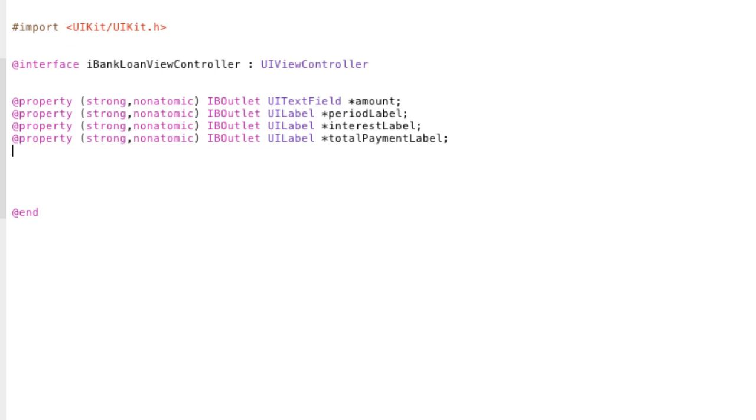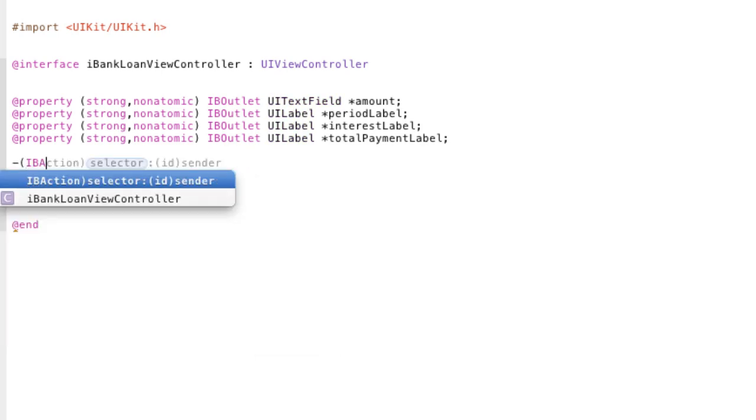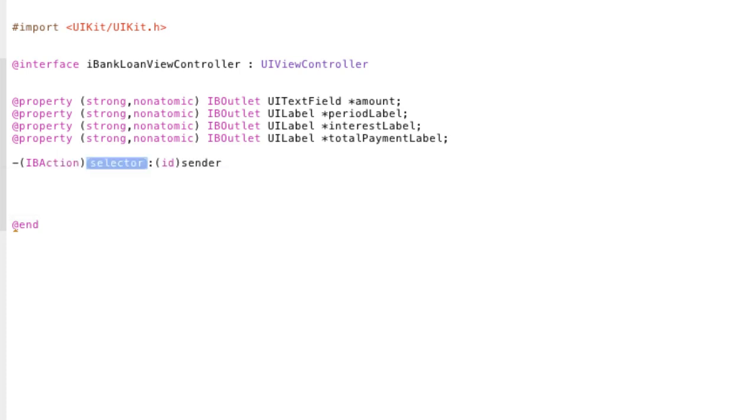So, that's our properties. We also have to declare a special function. A function for our button. So, it knows what code to execute when that function, when that button is actually pressed. So, the syntax for that is dash, open bracket, IB action, because it's part of the interface builder. Then the selector is whatever you want to call it. So, I'm going to call it submit, because that's a button.